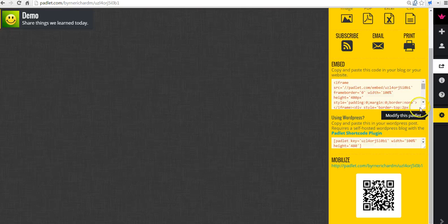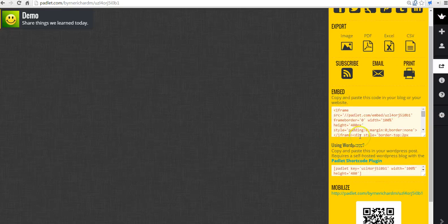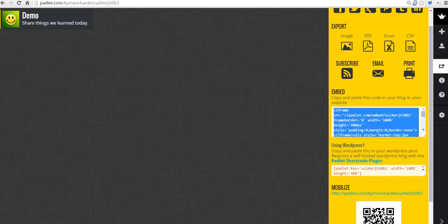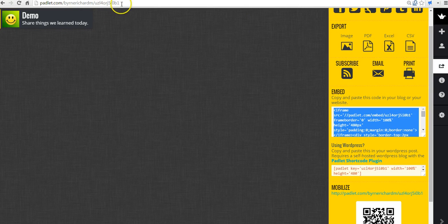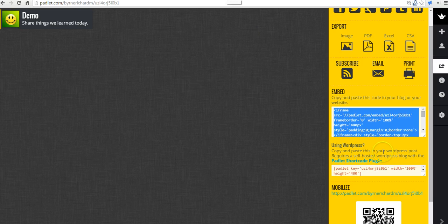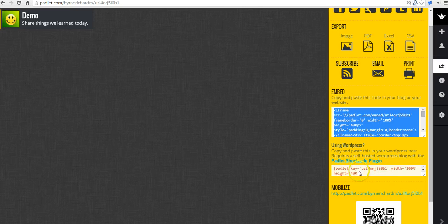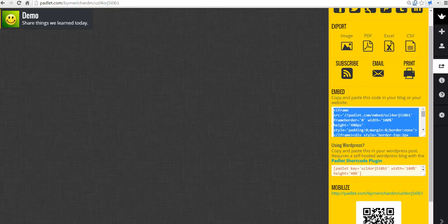The other thing that I like to do for sharing is I will embed this wall directly into a blog post. And the wall will work the same way in a blog post as it does if students were to go directly to the Padlet website. So let's take a look at how that would play out. So I'm going to copy that code. And if you're using Blogger or Weebly, you can just copy that iframe code. If you're using WordPress, you'll want to use the WordPress code that's provided down below.